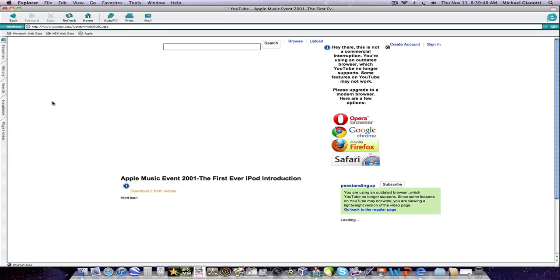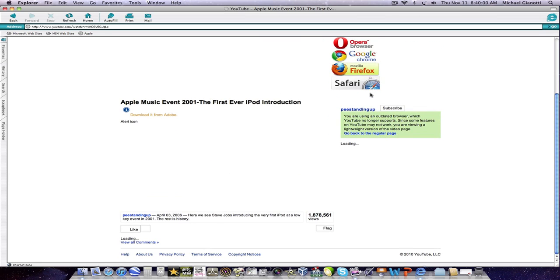Let me see if YouTube will work on here. Uh, no it doesn't. It says I need to get a more up to date browser.